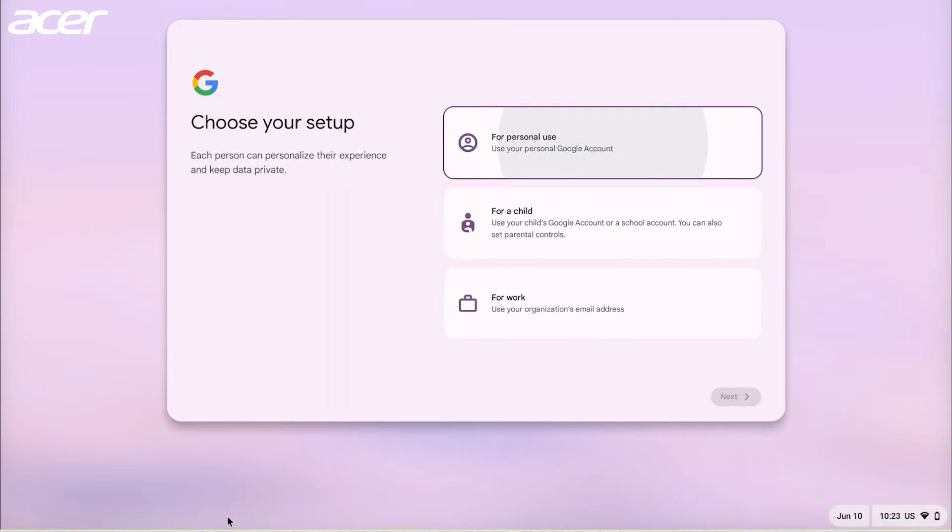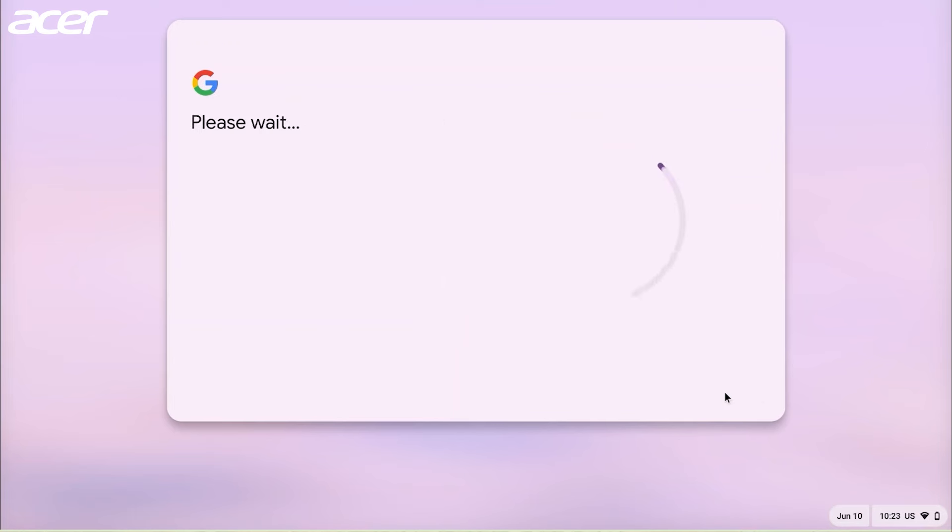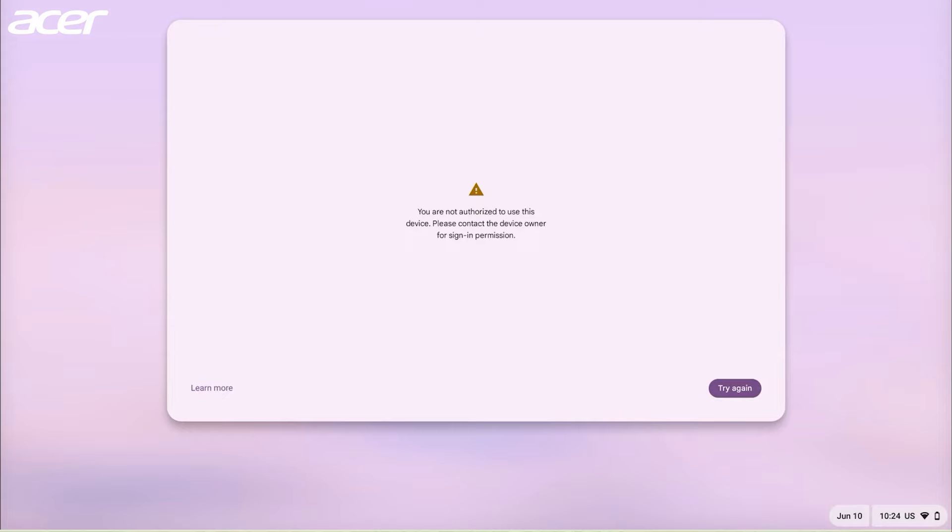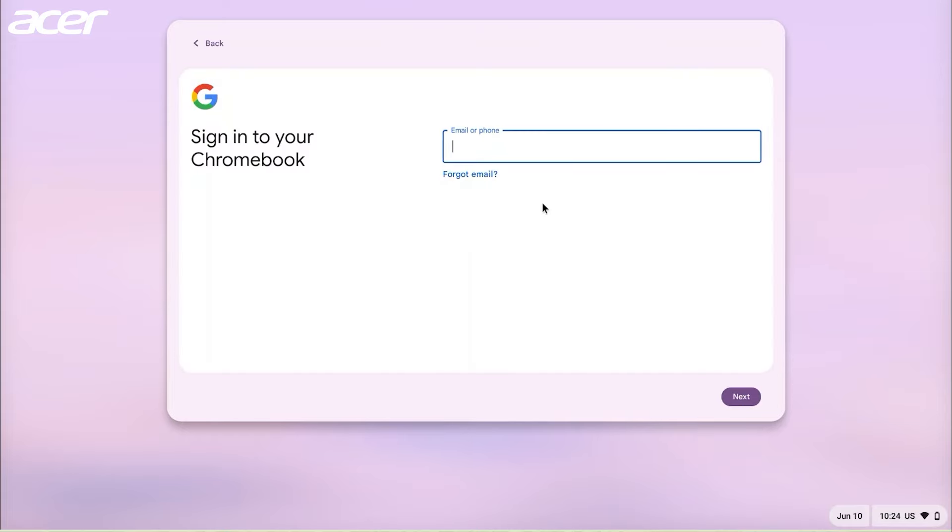The user will only be able to add the account that is associated with the email account that was added by the owner. If you try to use a different email, you'll receive a message that the user is not authorized to use the device. Follow the prompts and sign into the email that was added by the owner account.